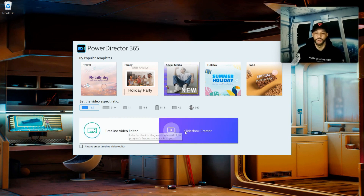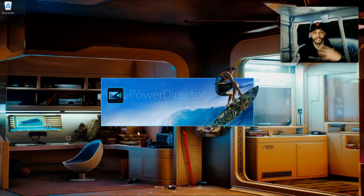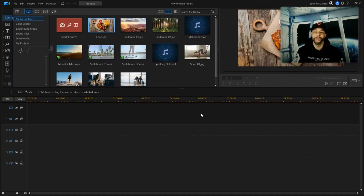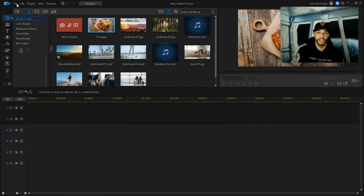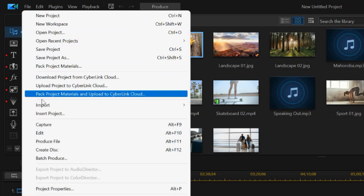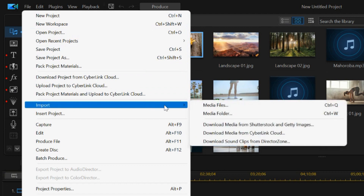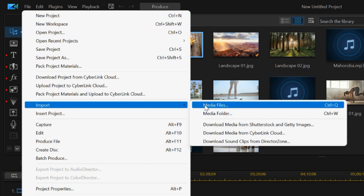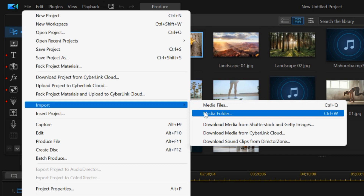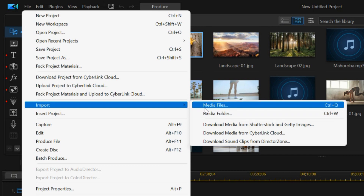This takes a moment to load up, and this is going to be our main screen. We have two options: Timeline Video Editor and Slideshow Creator. For this tutorial we are doing video editing, so we'll click on that option. It loads up a bit more, and now we can finally import our media. To import our media, we're going to look for File, click on that, get a drop-down menu, and look for the Import option. You can import media several ways — by importing a media file or by importing a media folder.